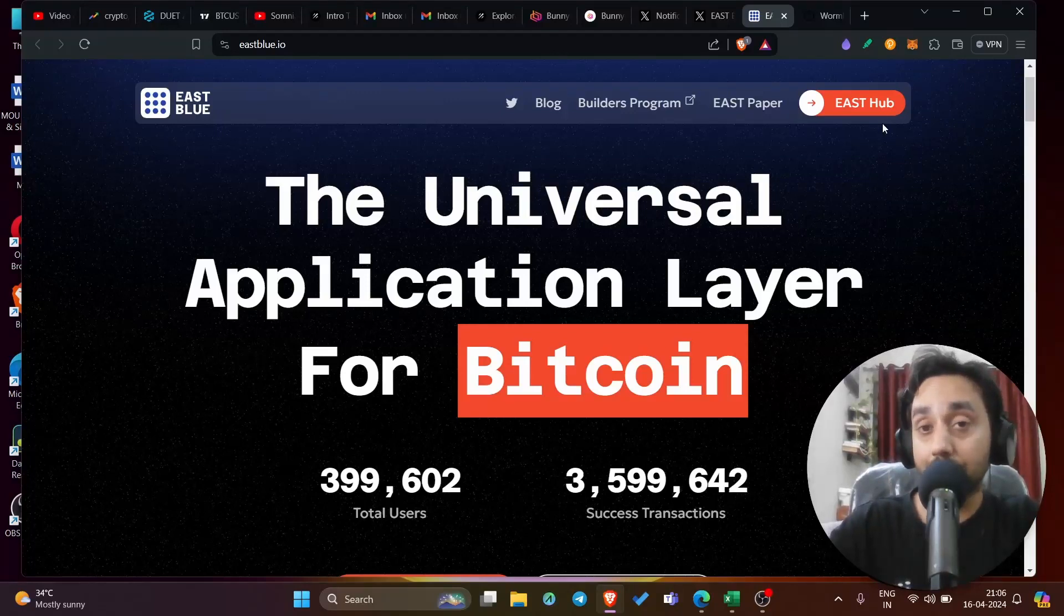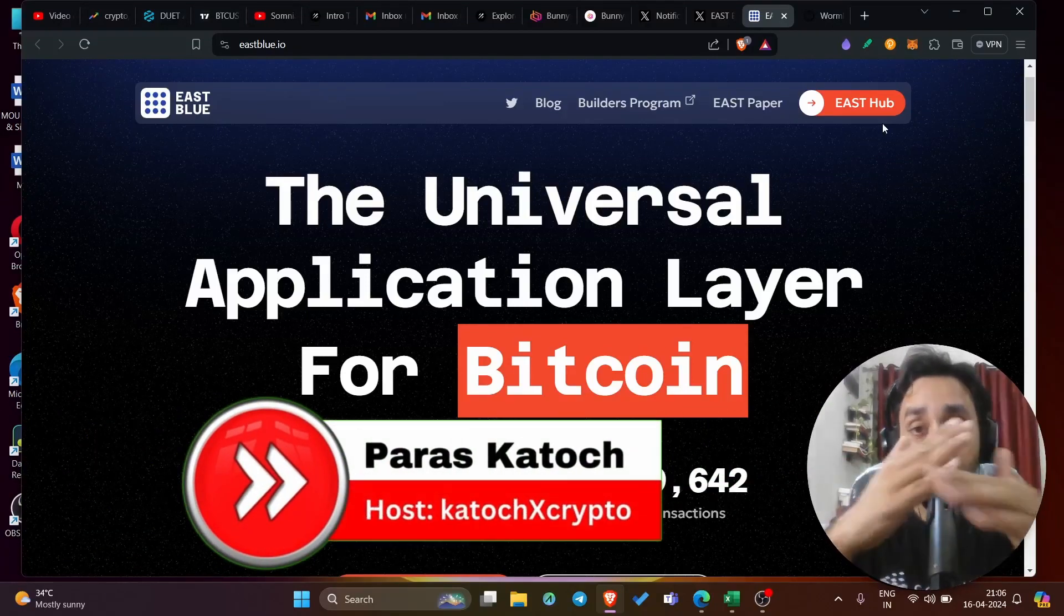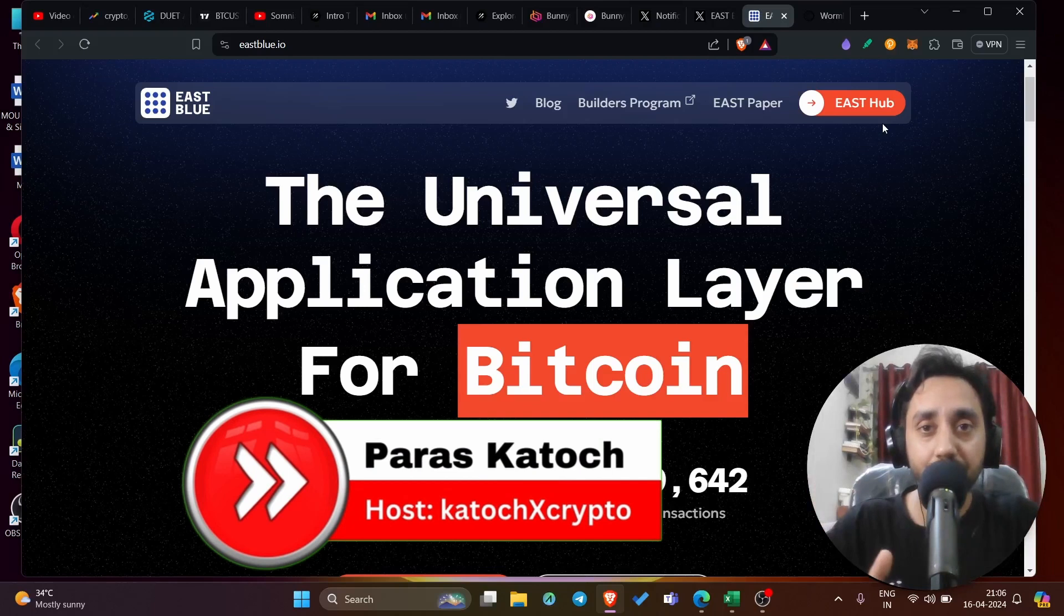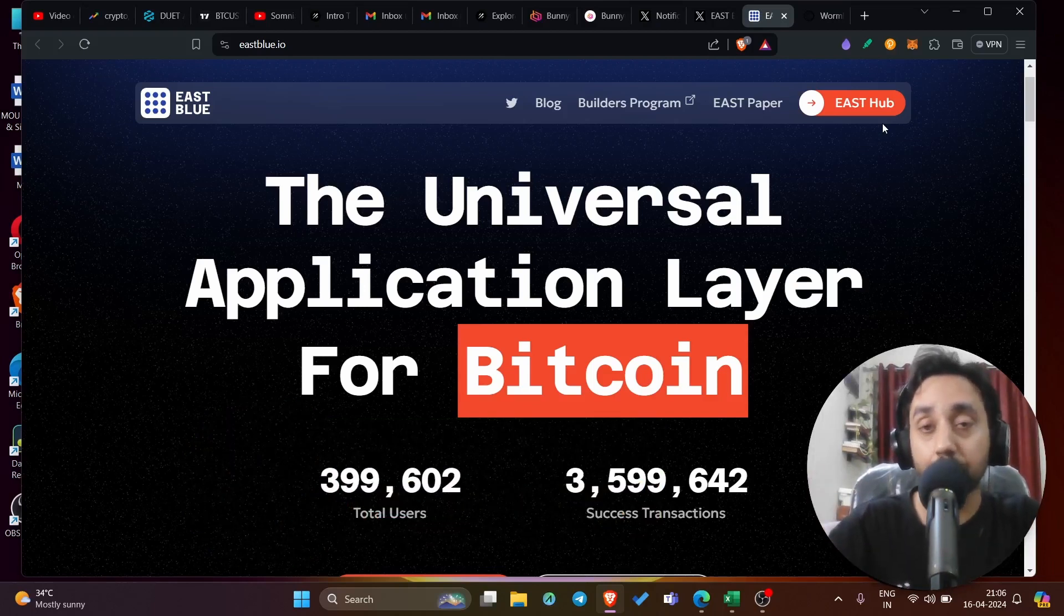Well, hello family. Welcome back to Kutochi Xcrypto. And on today's video, I will talk about an airdrop which only few are aware of. This particular airdrop, this particular protocol is backed by big names.